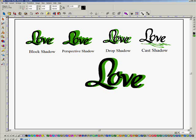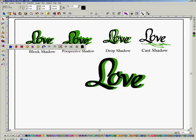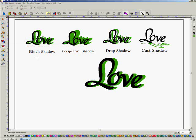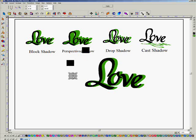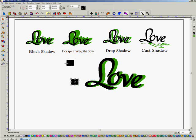Over here under the Shapes tool, I'm just going to pick two squares. I'm going to put one there, then Control-D to Duplicate, and put another one right next to it. I'll put them close by over here.